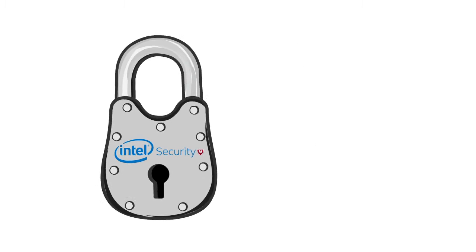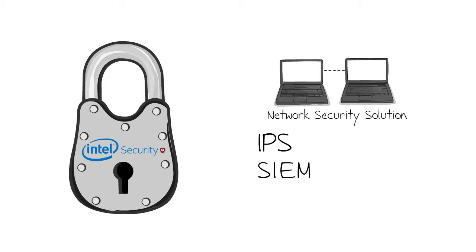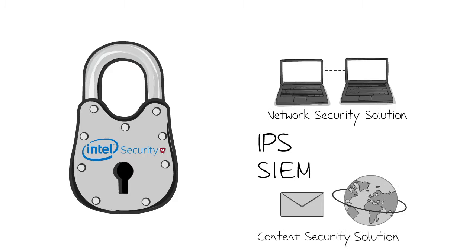In addition, you get access to network security solutions like IPS, security management solutions like SIM, and content security solutions to protect email and web applications.